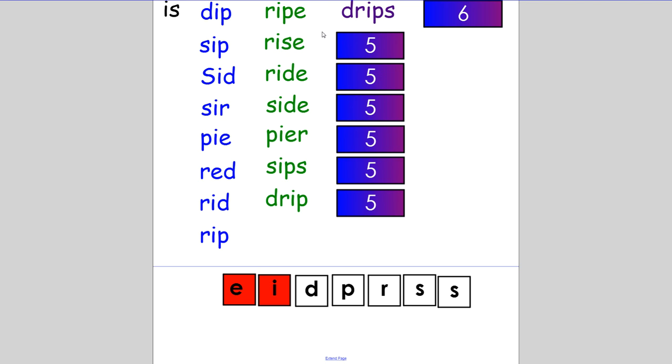Now we are going to make the word 'spied'. Remember it has five letters. The brother spied on his sister. If you spelt it S-P-I-E-D, then you are correct. Good job.